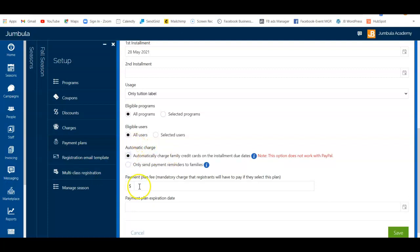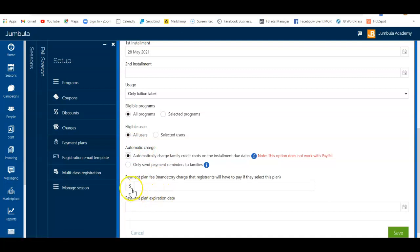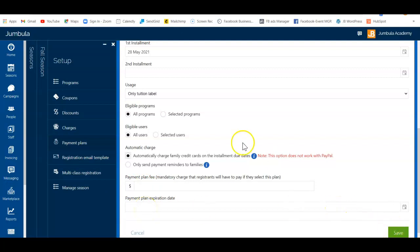If needed, you can add an additional fee as a payment plan fee — this is optional. You can also assign an expiration date. Once you click Save, you're good to go. You can create multiple different payment plans if you want more than one option at checkout. Thanks for watching, have a great day.